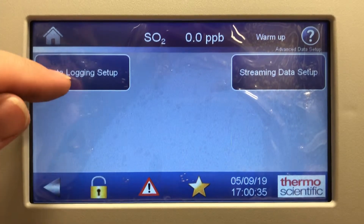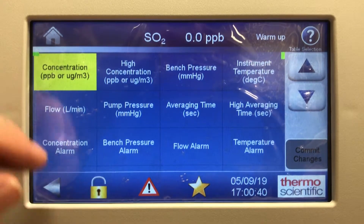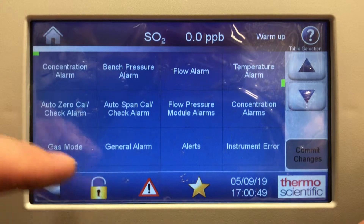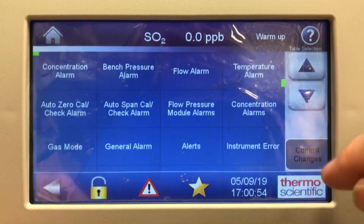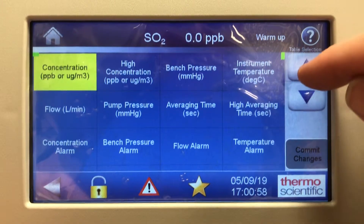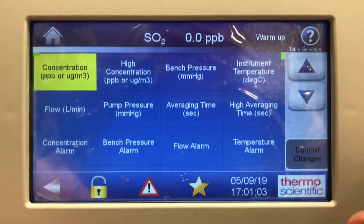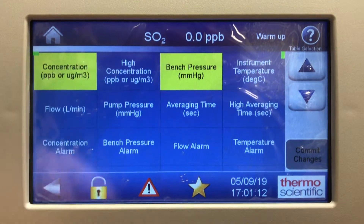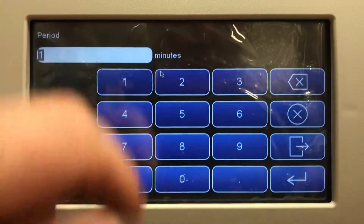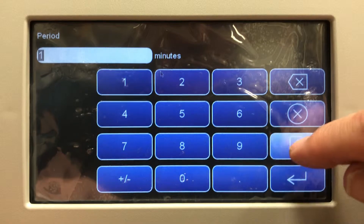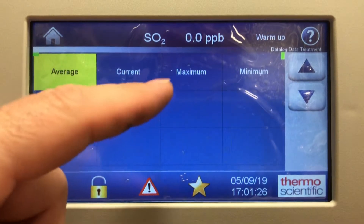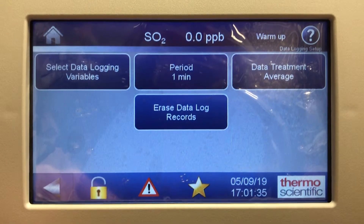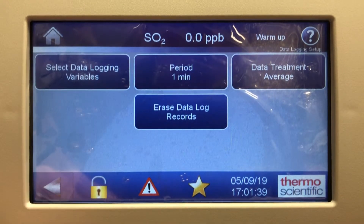In advanced data setup, there's a data logging setup where you select data logging variables. There are lots of choices: flow, pump pressure, averaging time, flow pressure, module alarms, alerts, general alarm, gas mode, and more. Once you select it, hit commit changes to activate it. For example, if I wanted to look at bench pressure, I'd highlight it, hit commit changes, and hit enter — now bench pressure is added to the data logging. One minute is a good resolution. Data treatment can be set to average, current, max, or min. You can also erase all data log records if you've accumulated too much over the years.